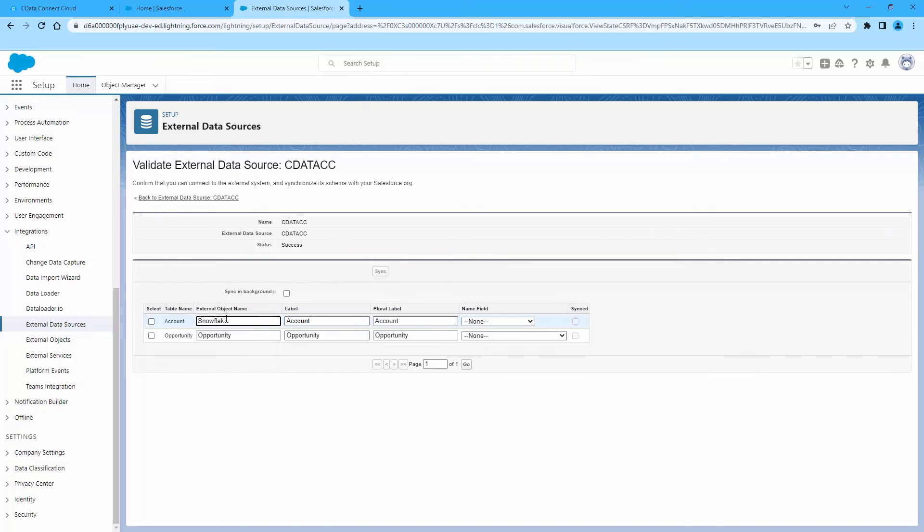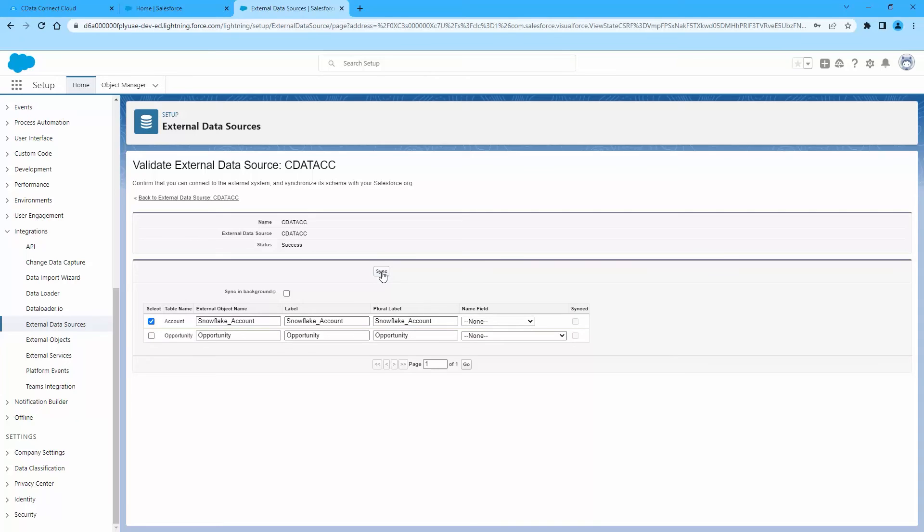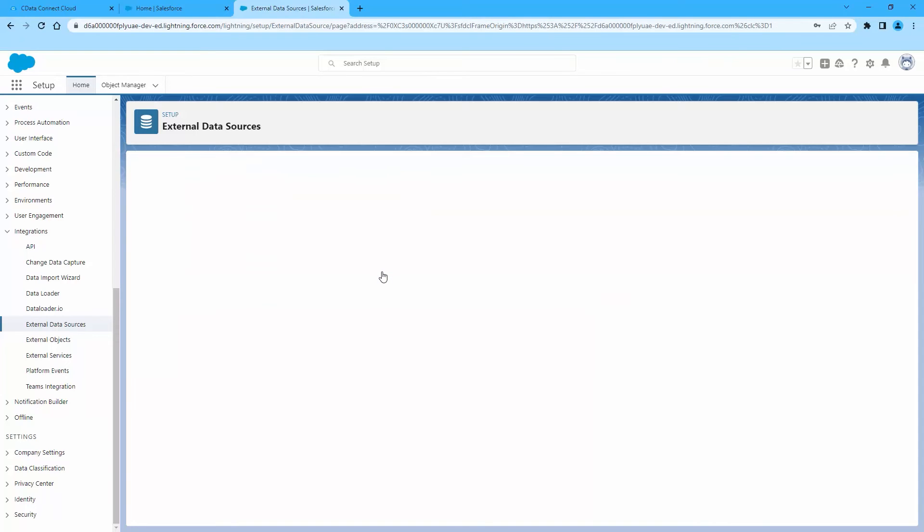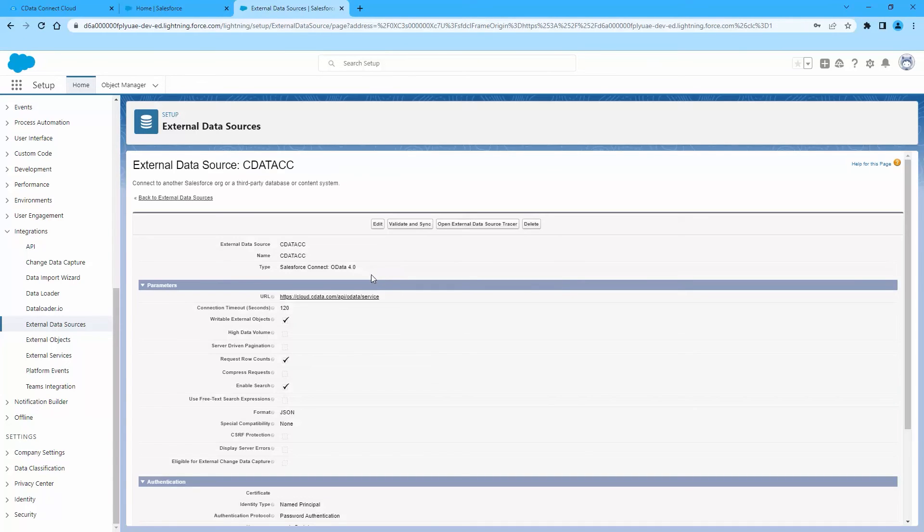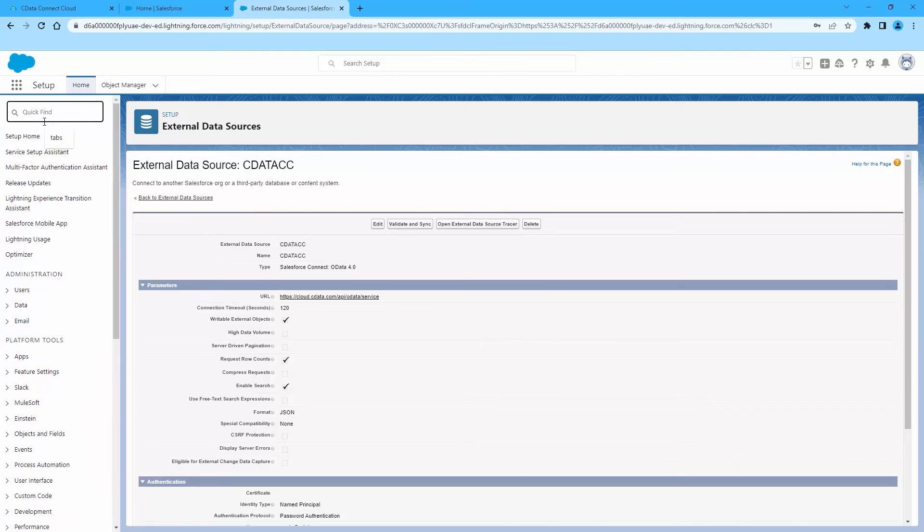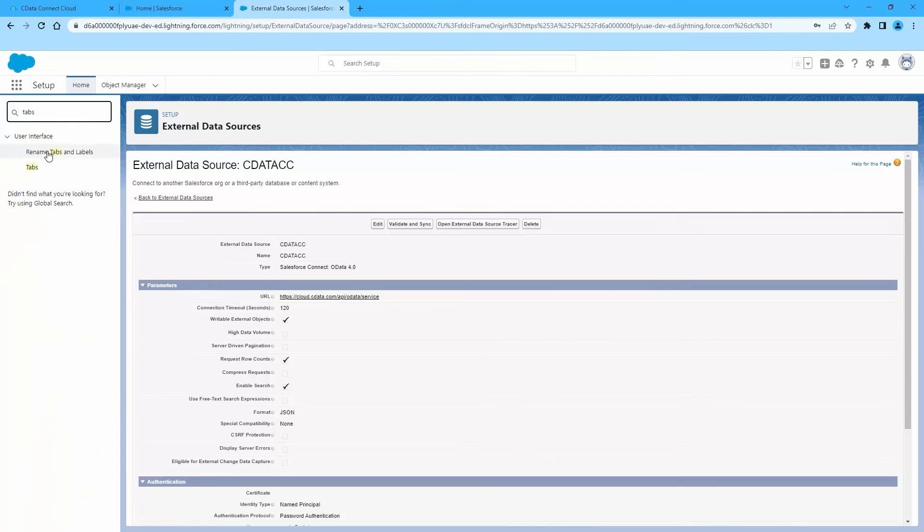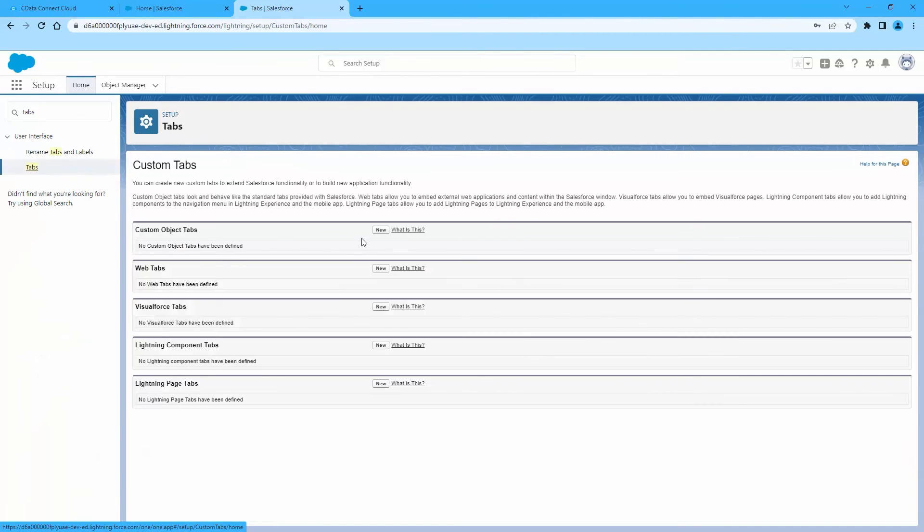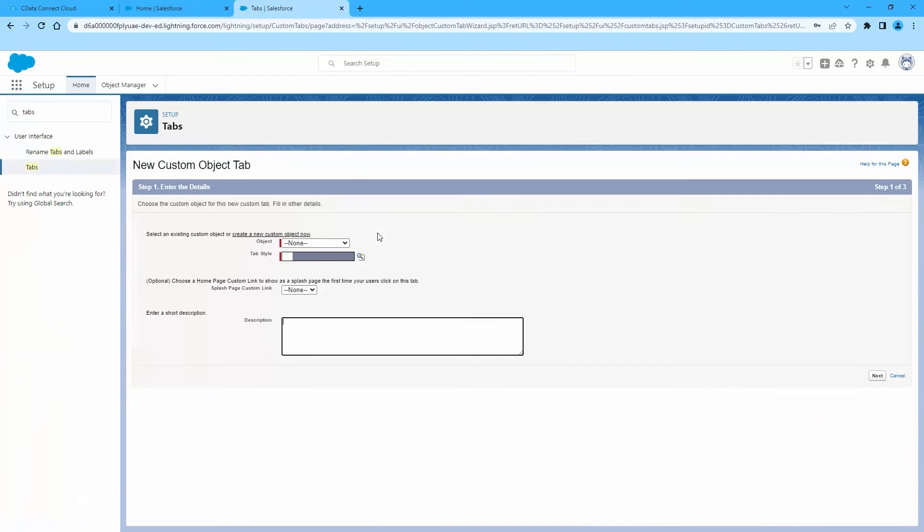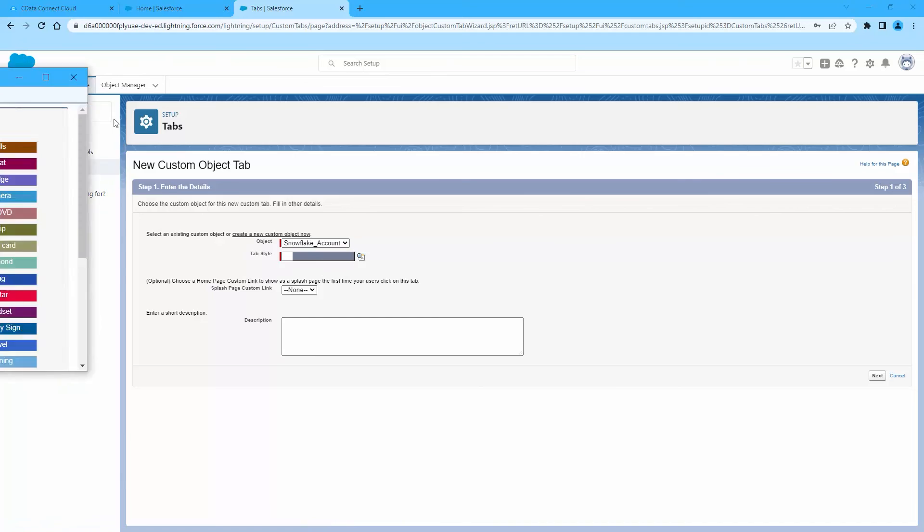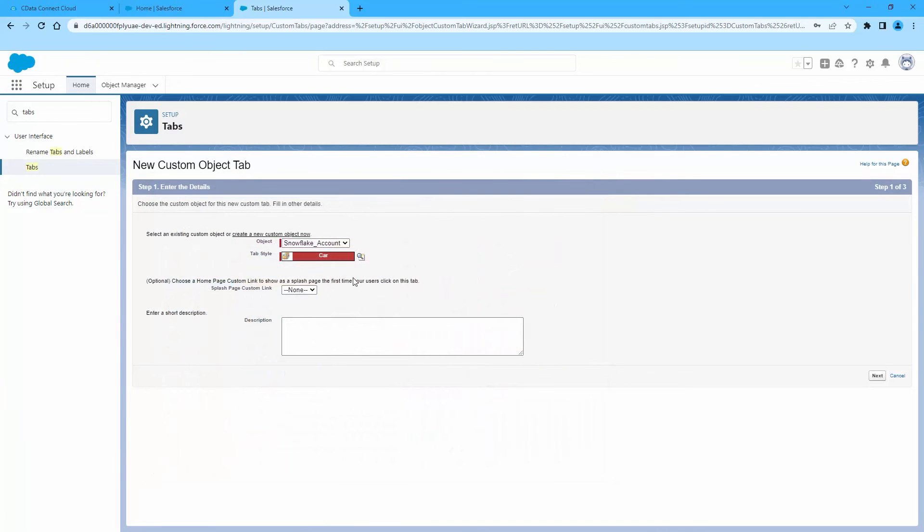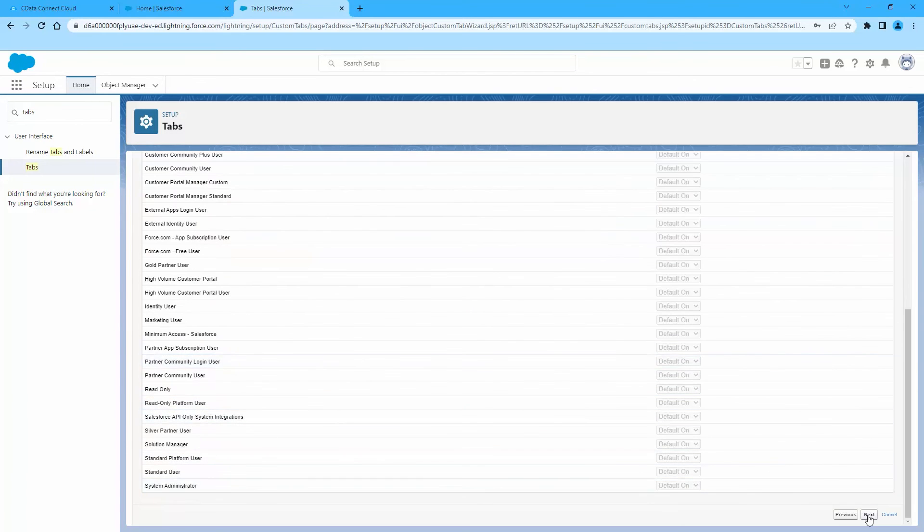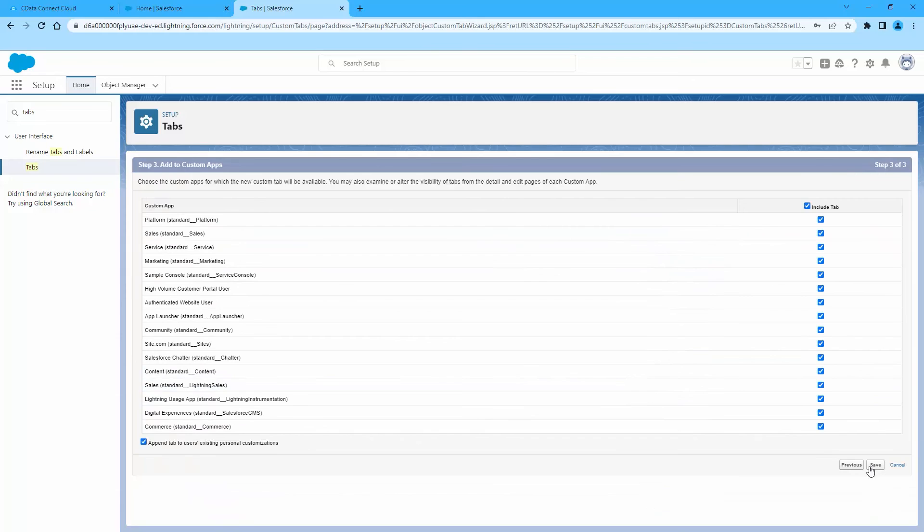Now you can use the external Snowflake objects just as you would standard Salesforce objects. You can create a new tab with the filter list view, run reports of external objects, and create, update, and delete Snowflake data from the Salesforce dashboard.